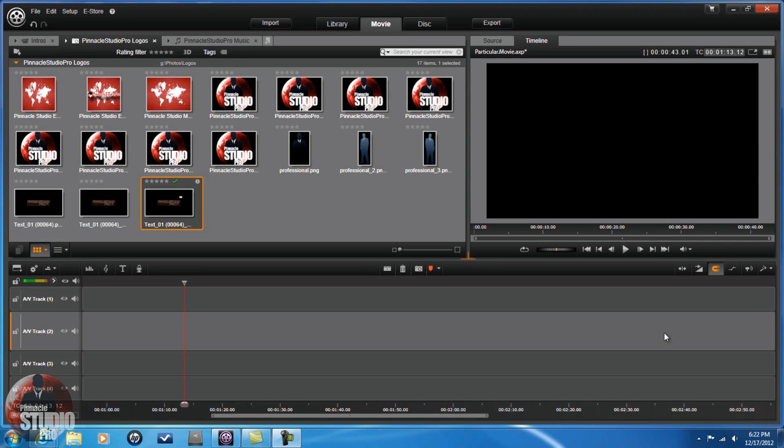Hey guys, how y'all doing out there? Time for another tutorial from Pinnacle Studio Pro. Today we're doing a tutorial on Red Giant Particular. I'm going to teach you guys a little bit about Particle Effects — Particle 101 — so you know how to use these effects with your videos in Pinnacle Studio 16 and in Avid Studio. Let's get into it.